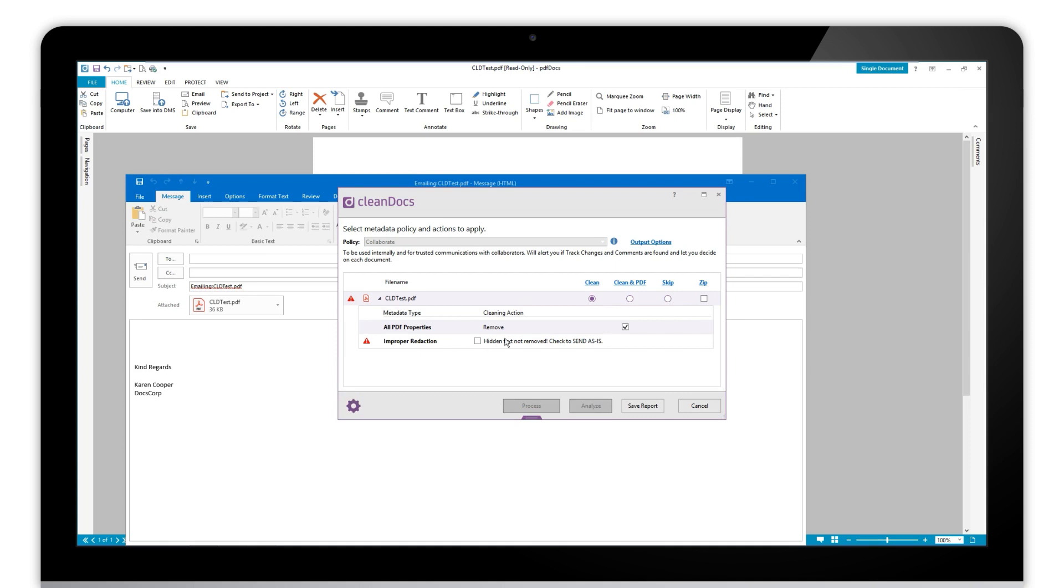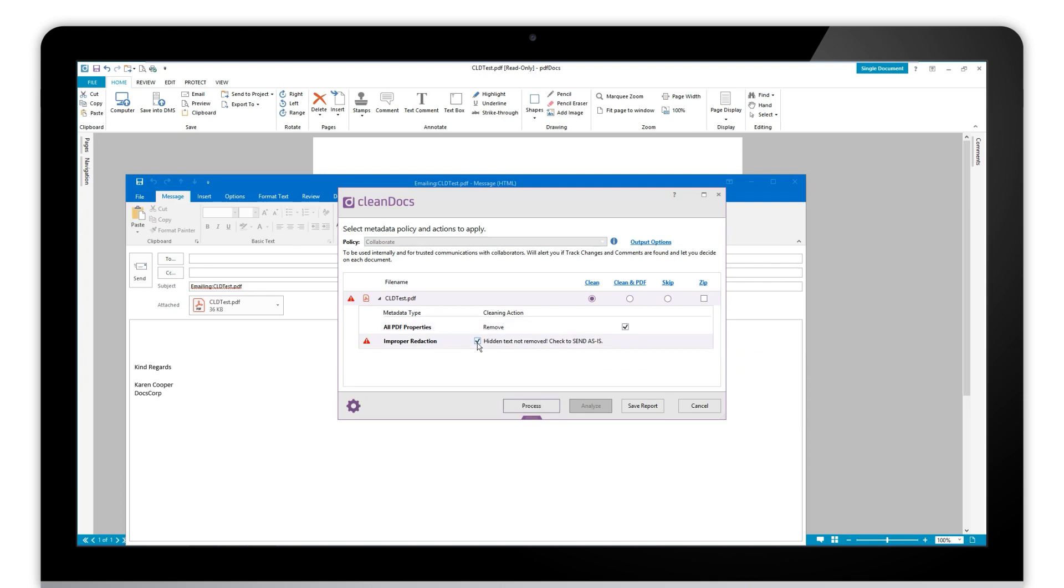So just come back to this setting again, what this means here is that I could go back to my document, I could redact it properly using tools from the protect ribbon in PDF docs, or I could in fact just send it as is. Okay, that means the document would go with the box in there.